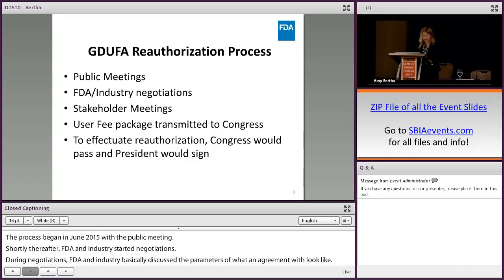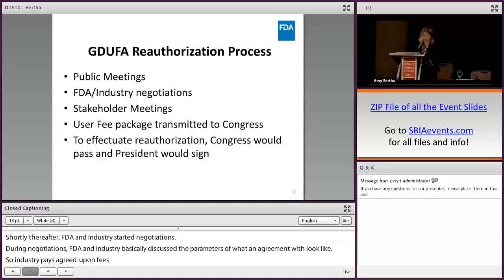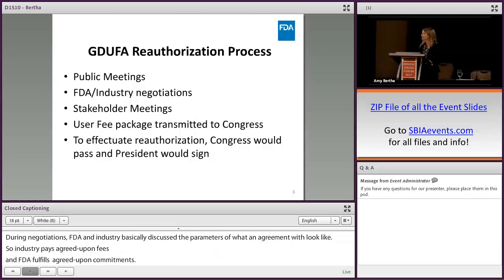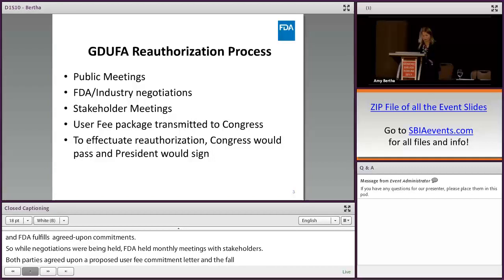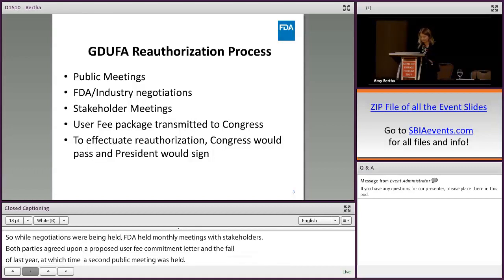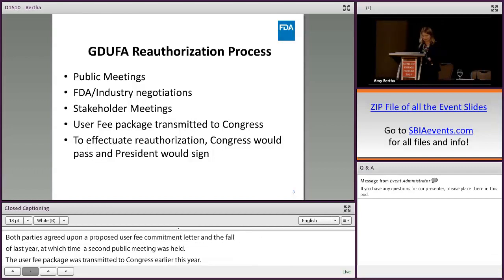While negotiations were being held, FDA held monthly meetings with stakeholders. Both parties agreed upon a proposed user fee commitment letter in the fall of last year, at which time a second public meeting was held. A user fee package was transmitted to Congress earlier this year. The House Energy and Commerce Committee and the Senate Health, Education, Labor, and Pensions Committee held hearings last month. The next steps we anticipate would be for Congress and the President to authorize.